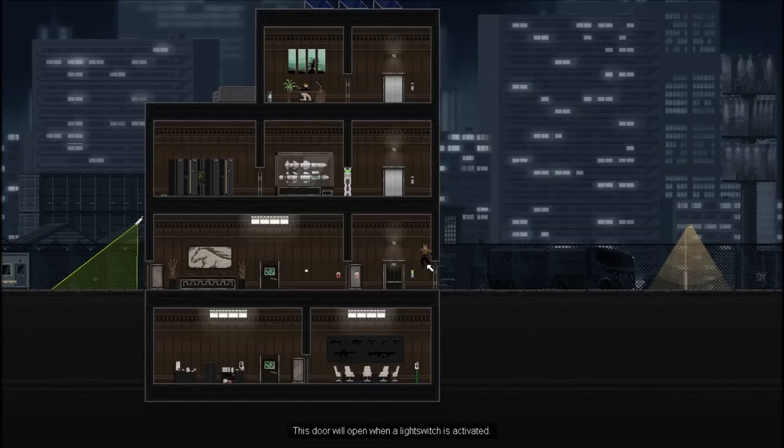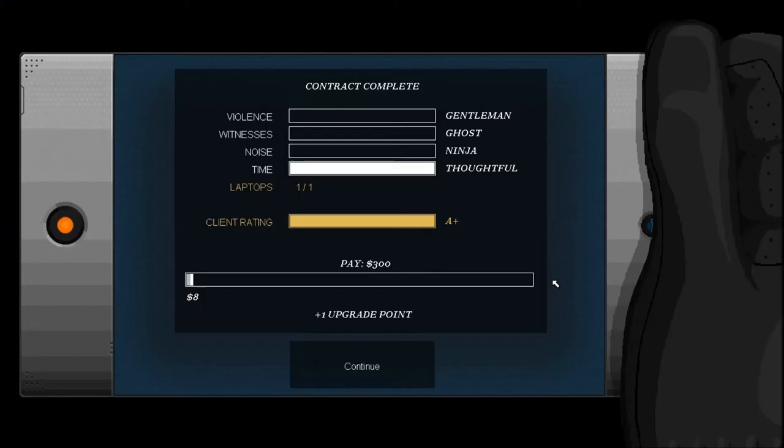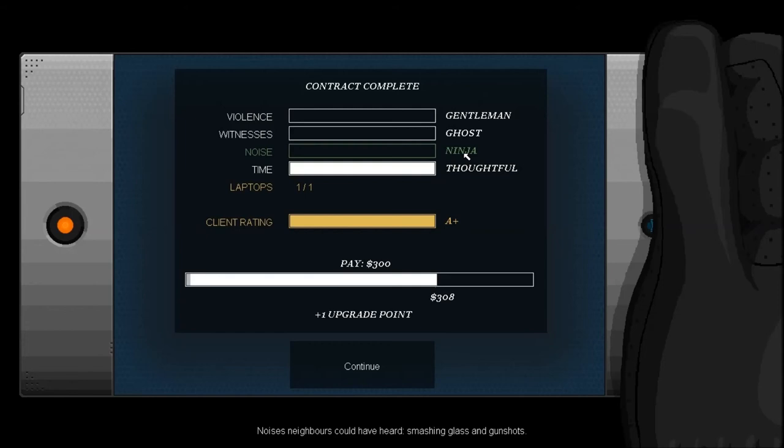Damn it. I need to get used to having to flick to the mouse wheel to activate the things. I'm trying to think. We were a gentleman, we were a ghost, and we were a ninja. We got the one laptop. And $300. Damn.